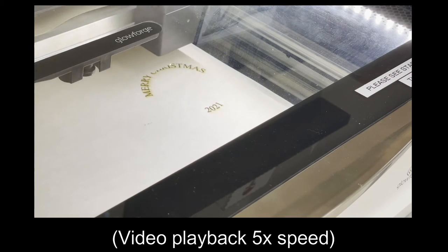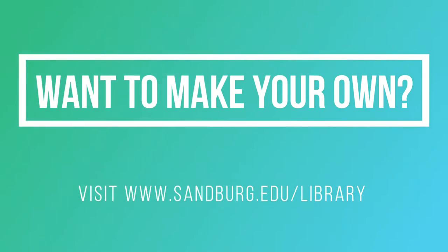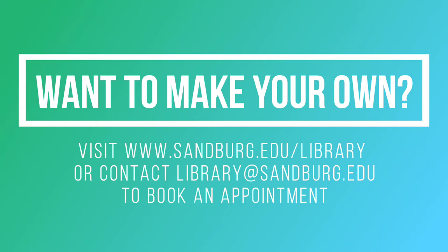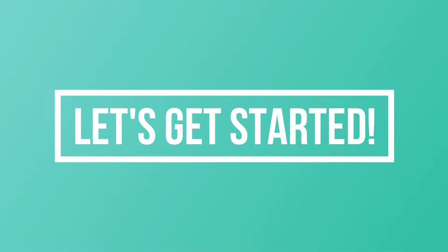If you'd like to come and use it and try your hand at making one of these on your own, you can during any open library hours. For current hours, check sandburg.edu/library or call the library at 309-341-5257. Let's get started.